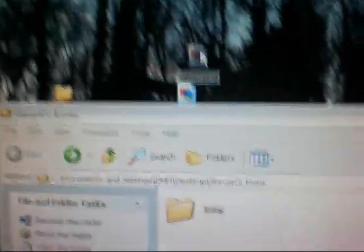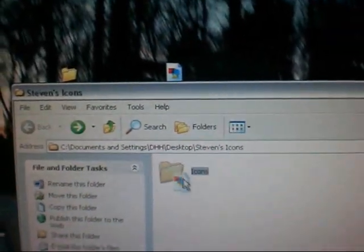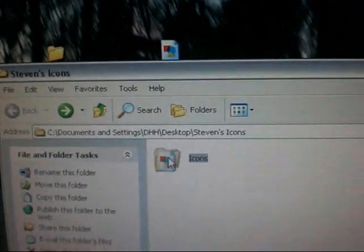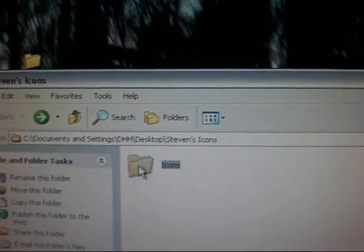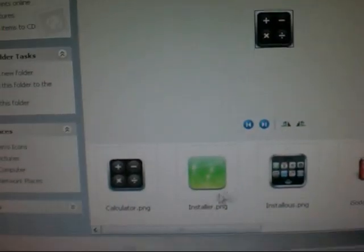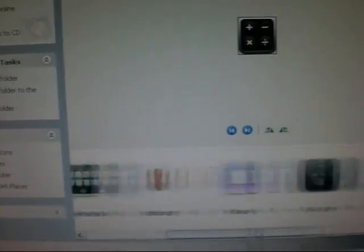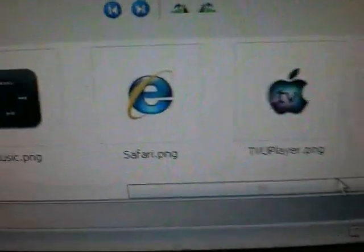So now watch. I'm going to drag my Safari thing into icons right there, let go, and I double click it. I look for it because I have a couple more pictures in here, and there it is right there, Safari.